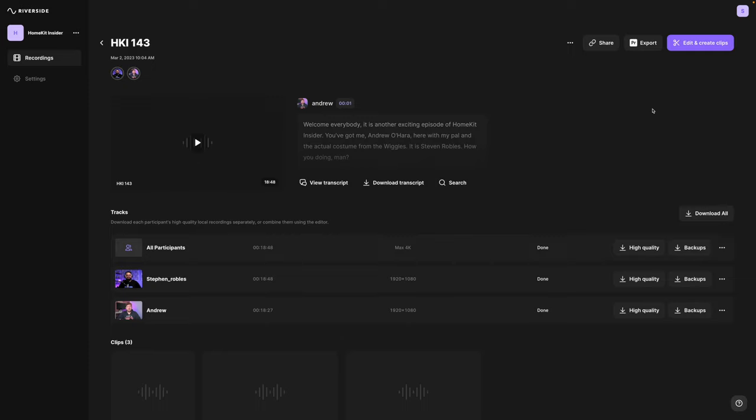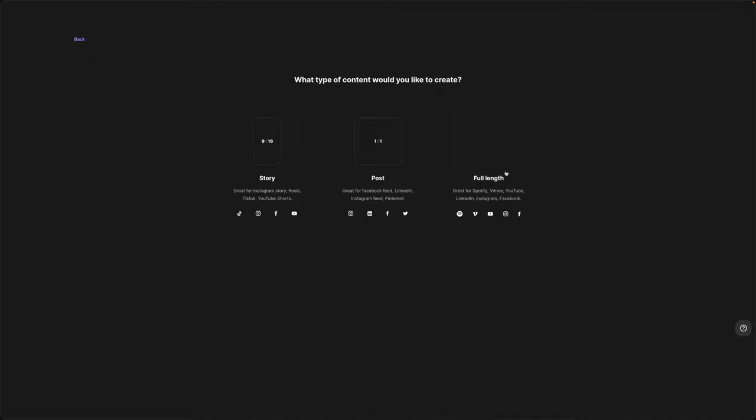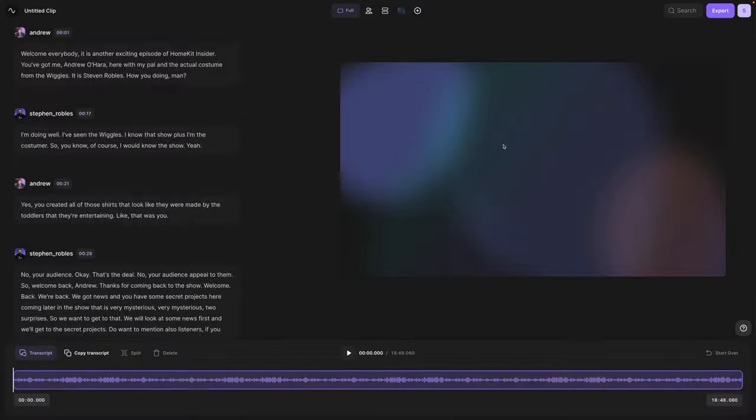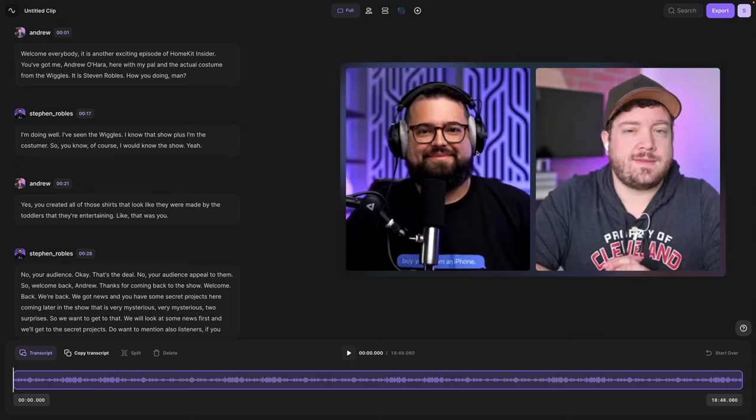But one of the powerful new features is our new text-based editor. Click edit and create clips in the top right corner. Here you can choose the format of the video, vertical for reels and TikTok, but I'm going to go full length because I'm going to upload this to YouTube.